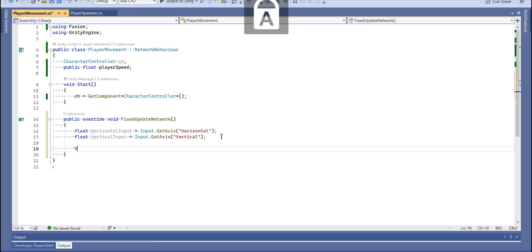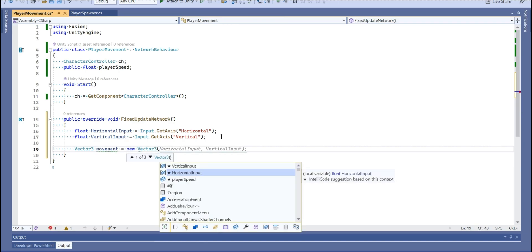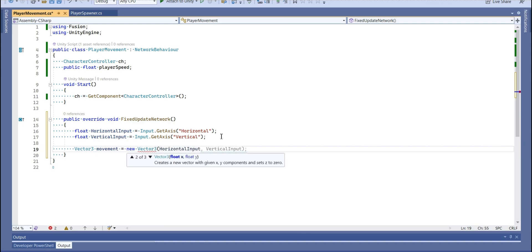Let's write here, Vector 3 movements, you can call move or whatever you wanted. We're going to add horizontal input for the X axis, there won't be anything for Y, and we're going to add vertical input for the Z axis.